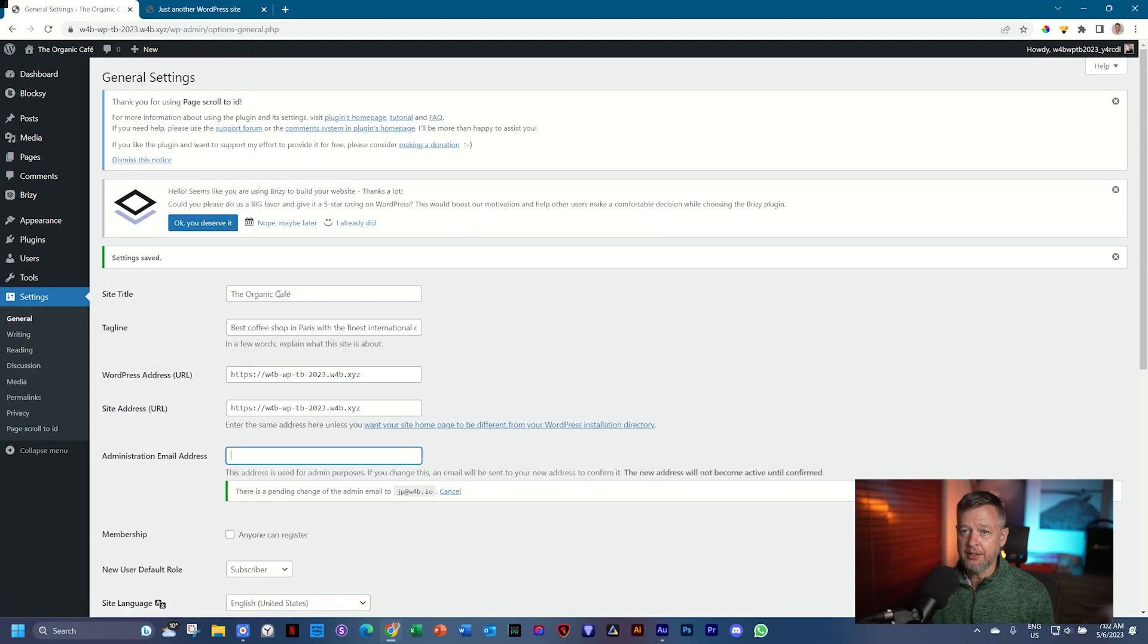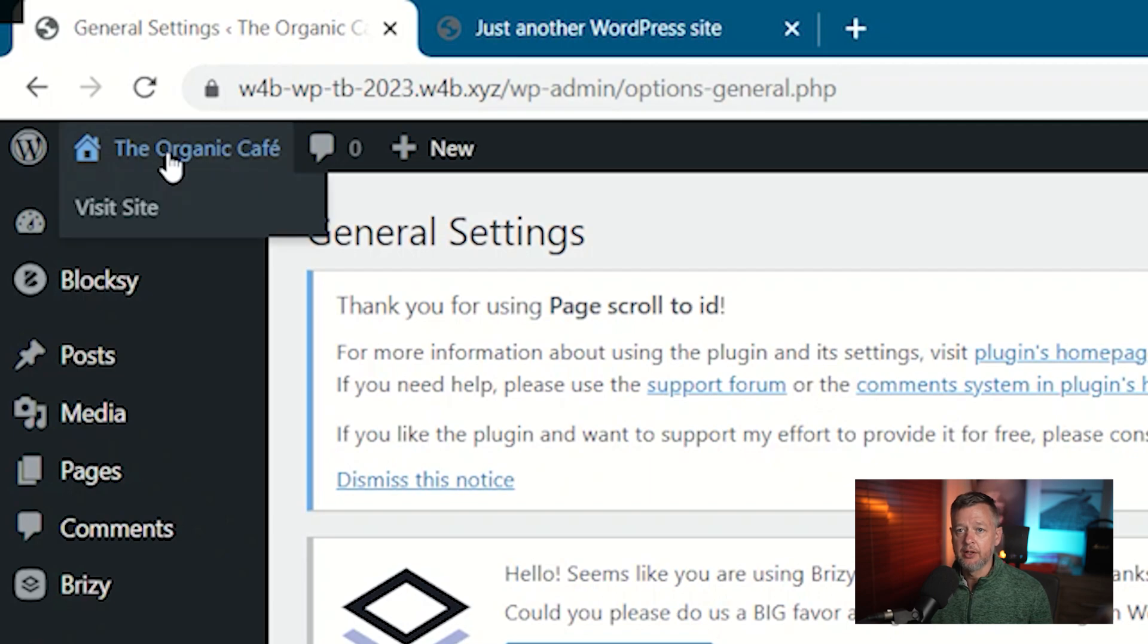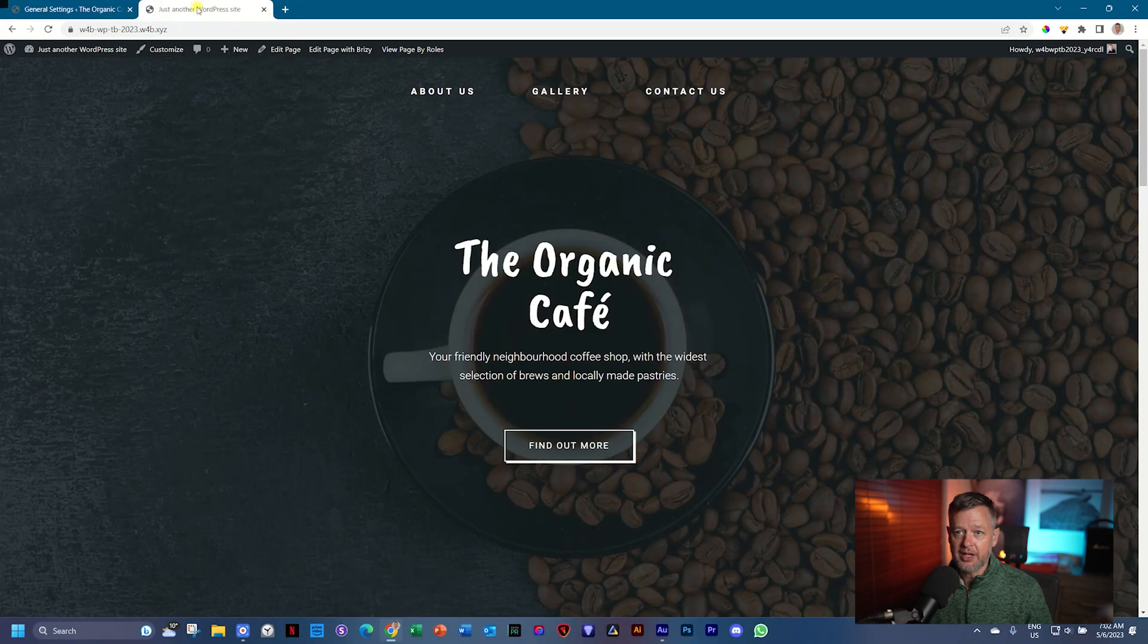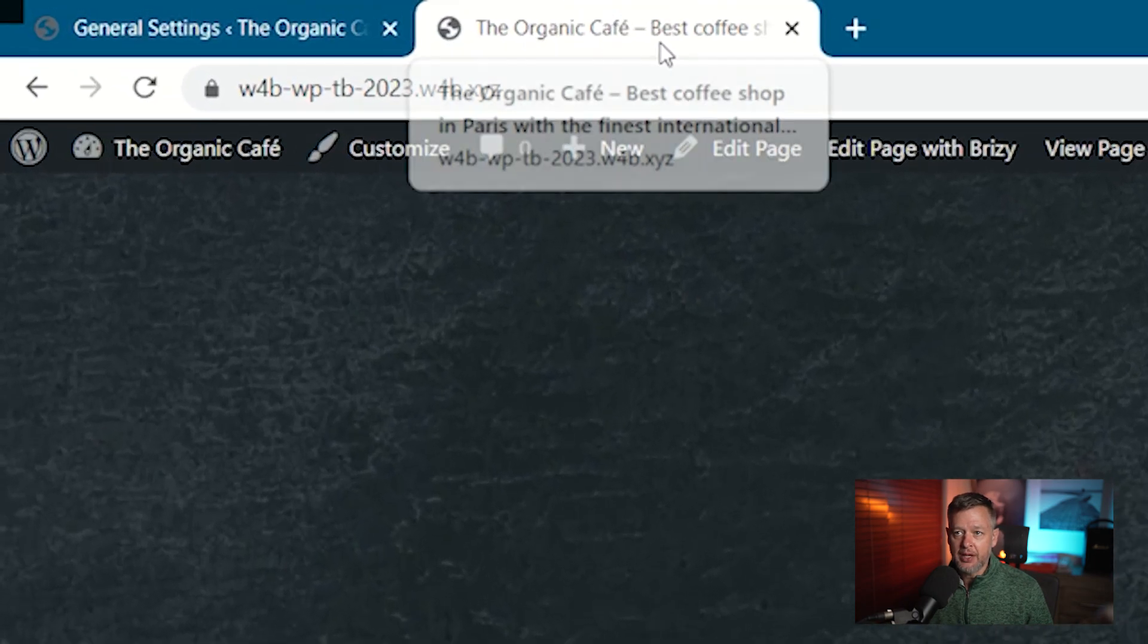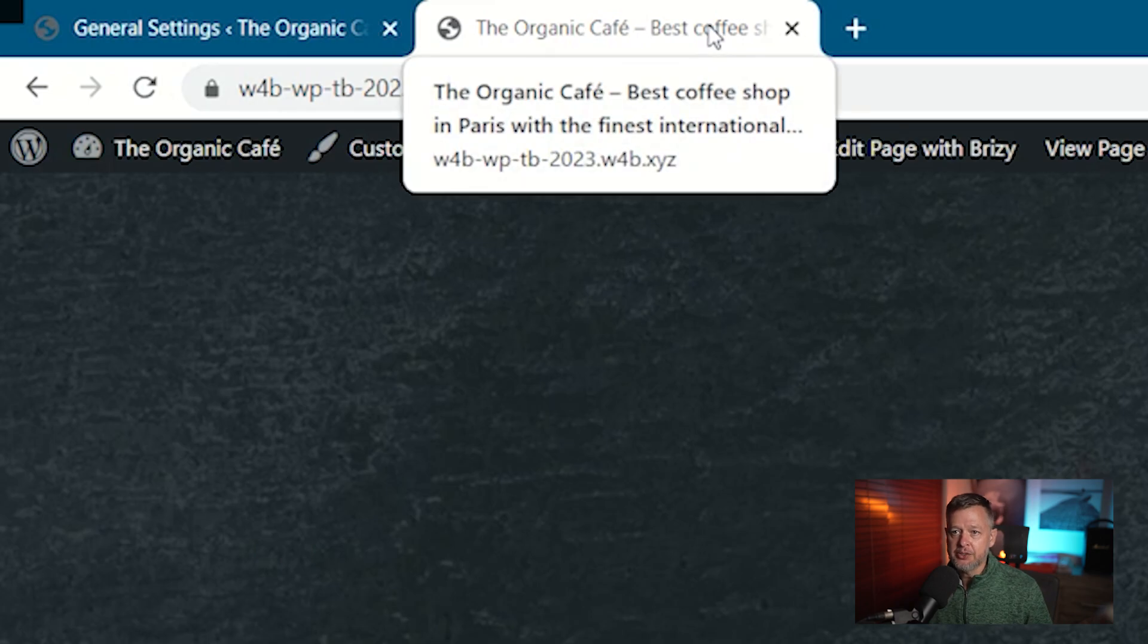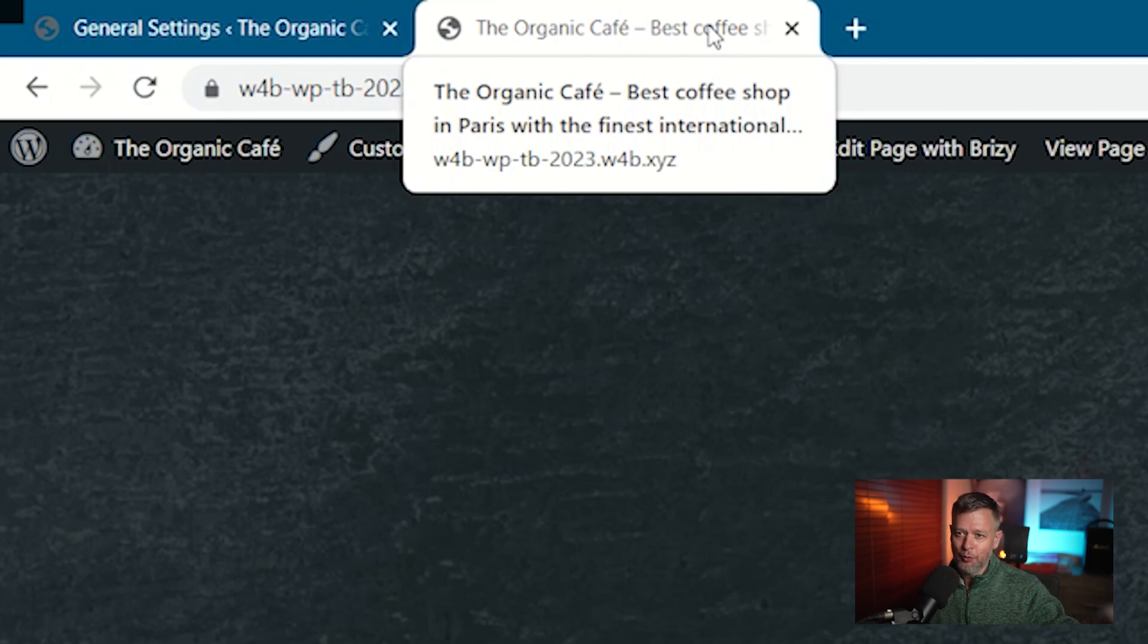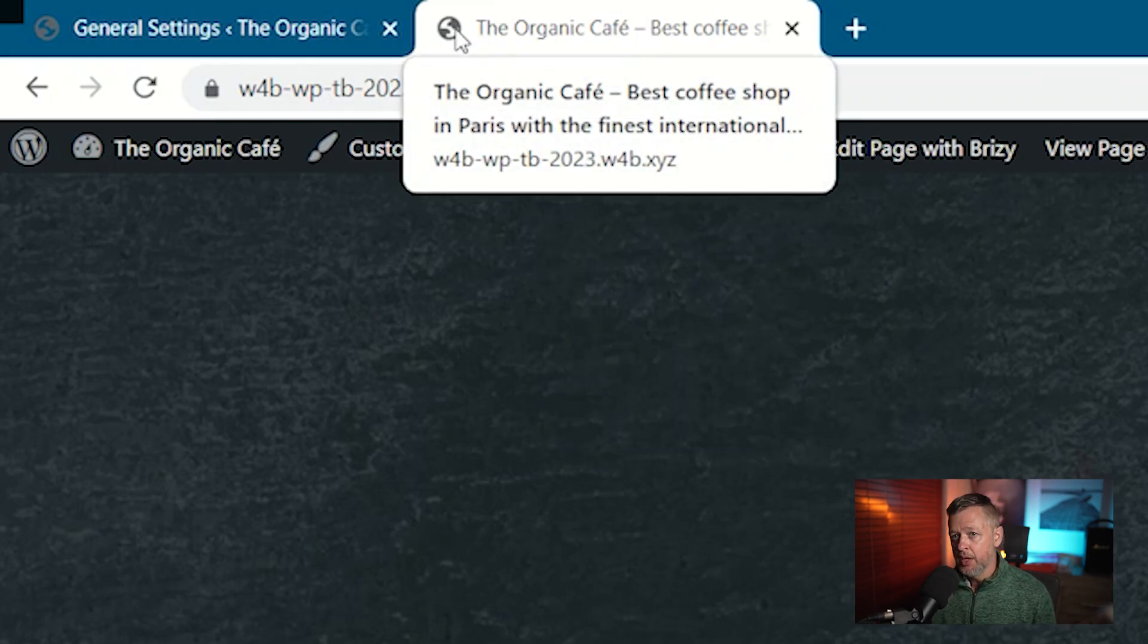Now it will update that. You will see here where it used to say just another WordPress site, it already says The Organic Café. Let's go to the front end and we again refresh our page and you will see it says now The Organic Café. And if you hover over it, it will say best coffee shop in Paris with the finest international. So don't make it too long, right? Remember, that little tagline is more for the search engines than it is for other people. And then my website address under it.